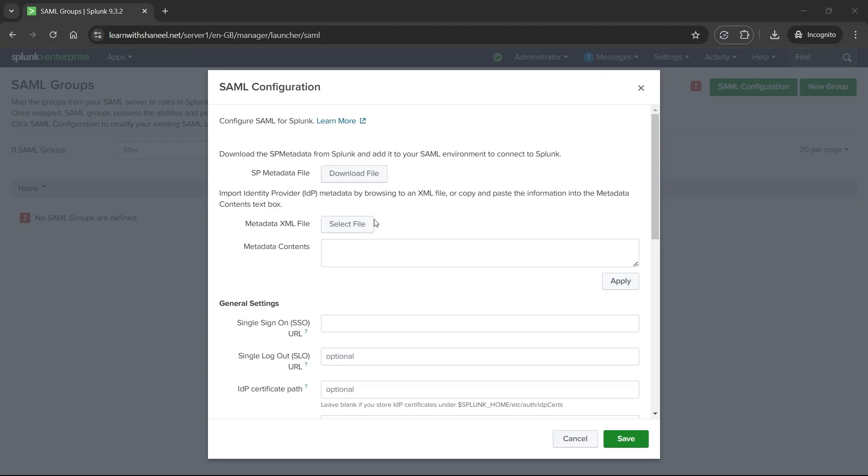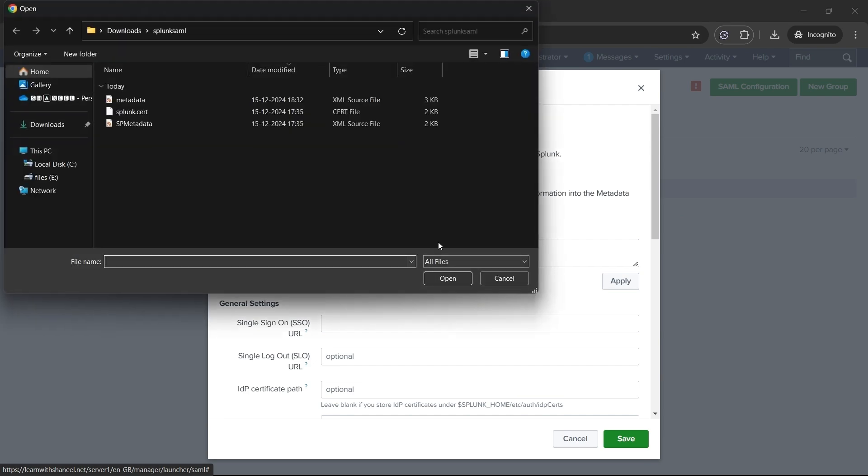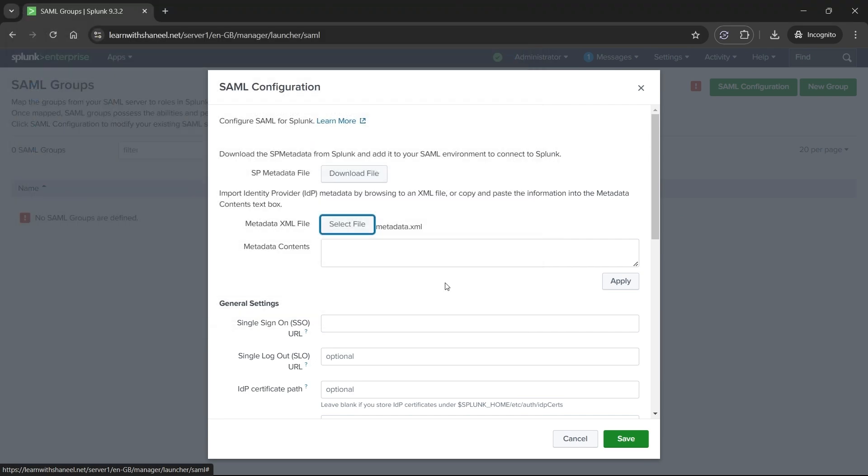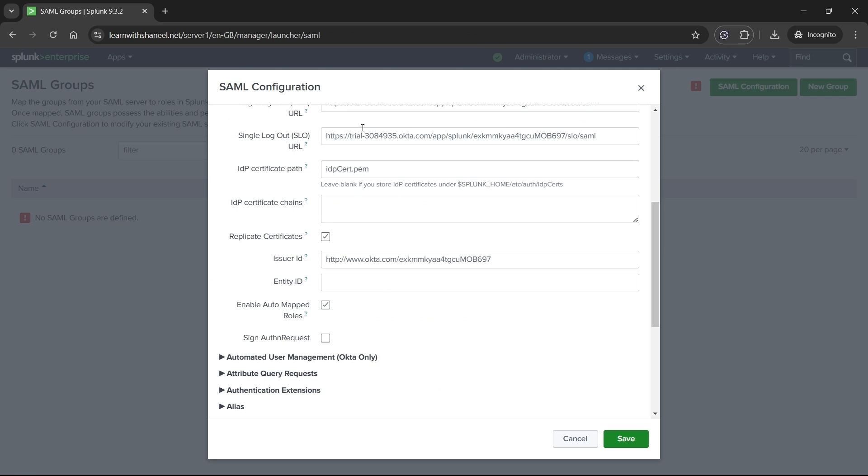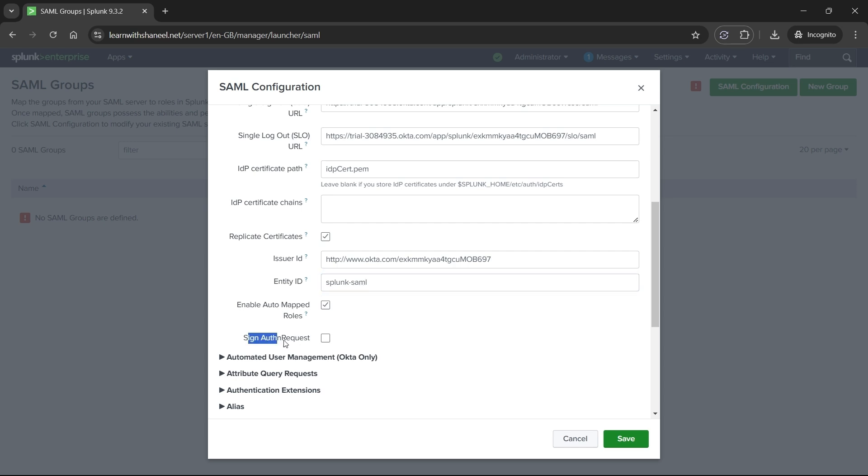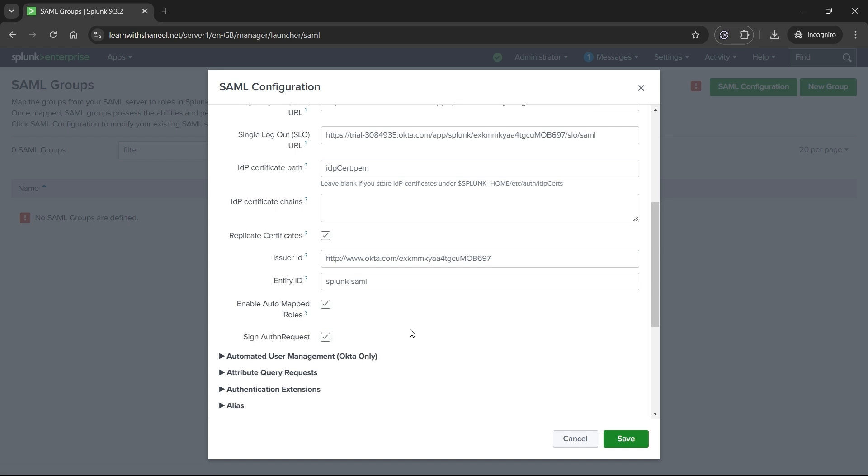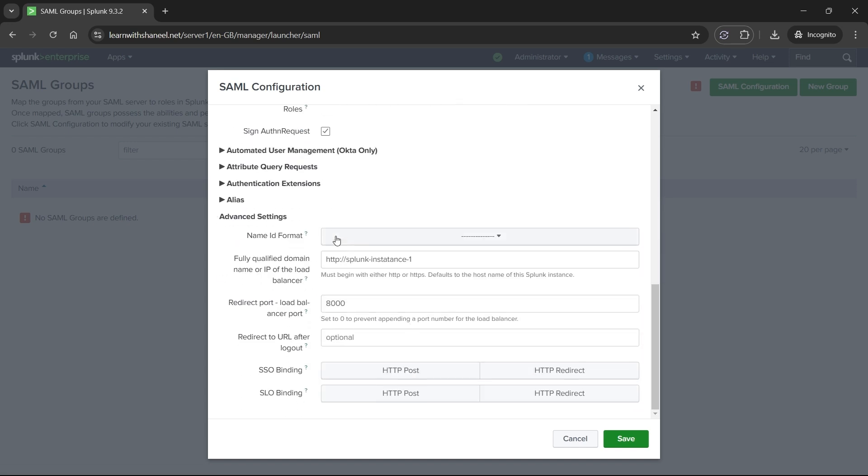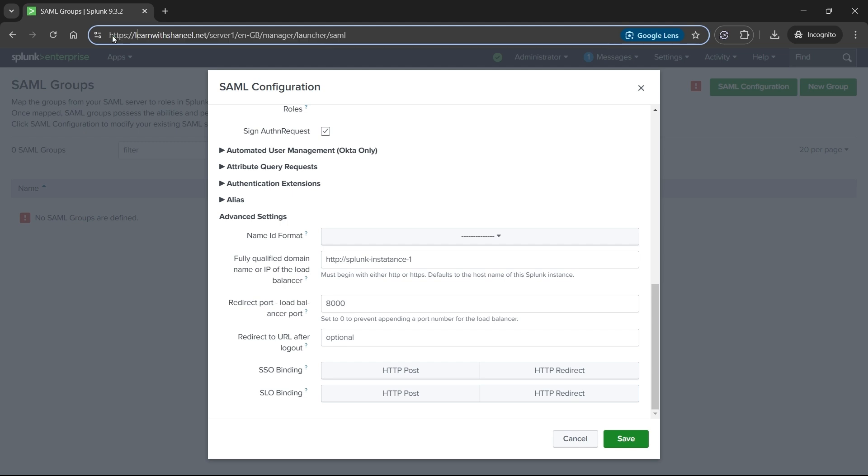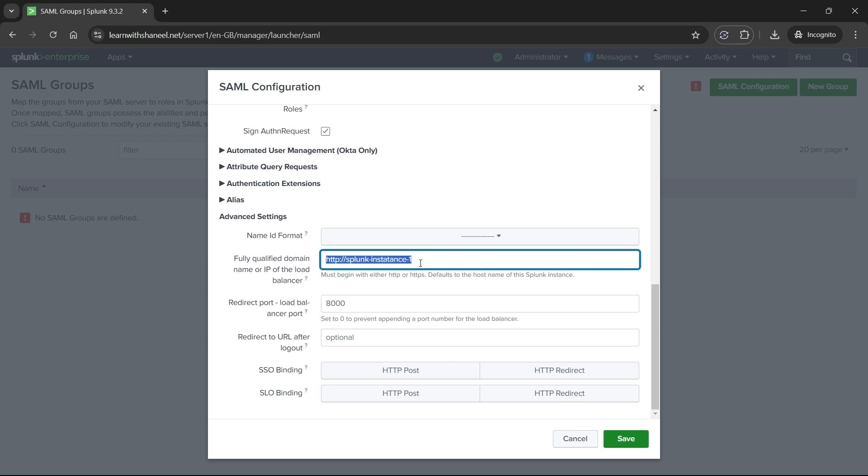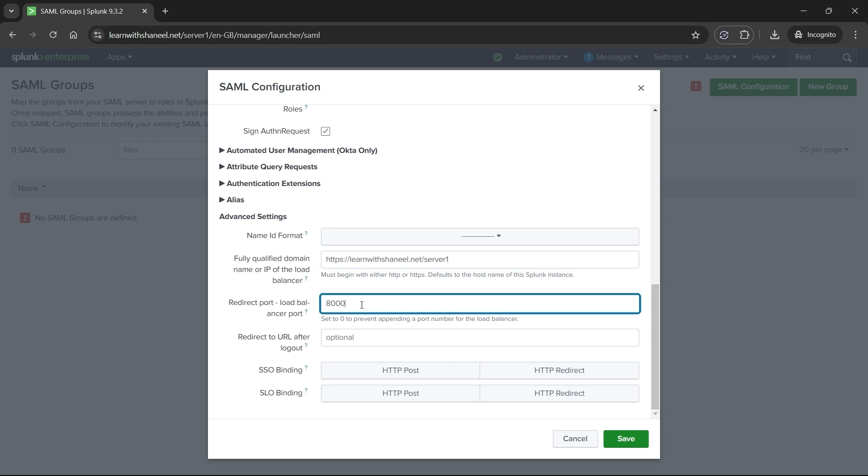Now go back to Splunk SAML configuration page. Click on select file button for metadata XML file and most of the fields are automatically updated with this action. Now enter entity ID same as what you have in the Okta app. Scroll down check sign authentication. Scroll down and enter your Splunk web URL in place of fully qualified domain name or IP of the load balancer. Enter your Splunk load balance port number you are using else enter 0 and select save.